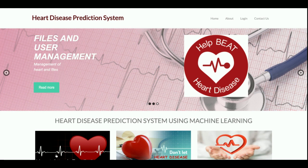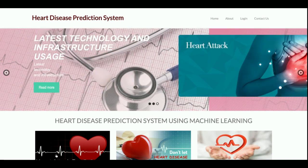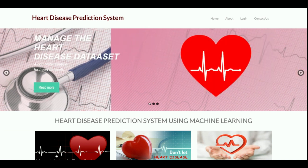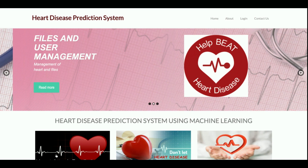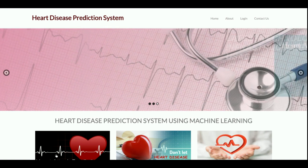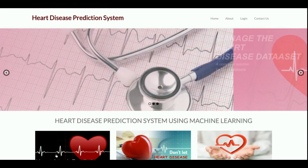Welcome again. This is my new project: Heart Disease Prediction System. I have developed this project in Python, Django, and MySQL. The Python version I am using is Python 3, the Django version is 2, and the MySQL version is 5.6.